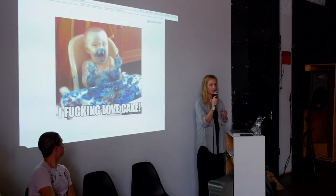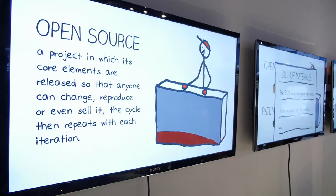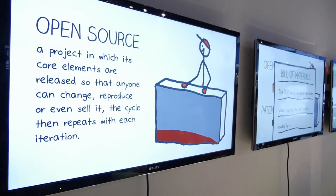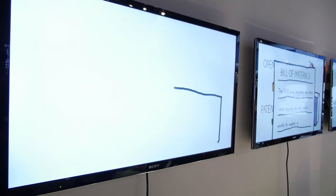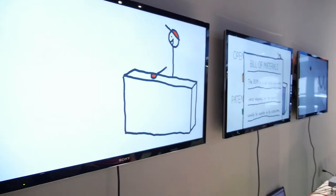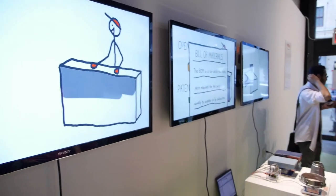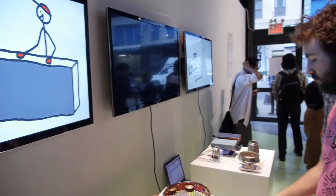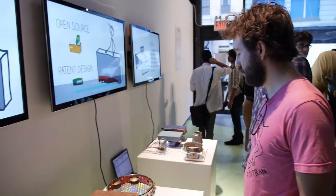Open source is kind of like you need the recipe. Everyone can make a chocolate cake, but to make it open source, you need to be able to have the ingredients and then the instructions on how to put it together.